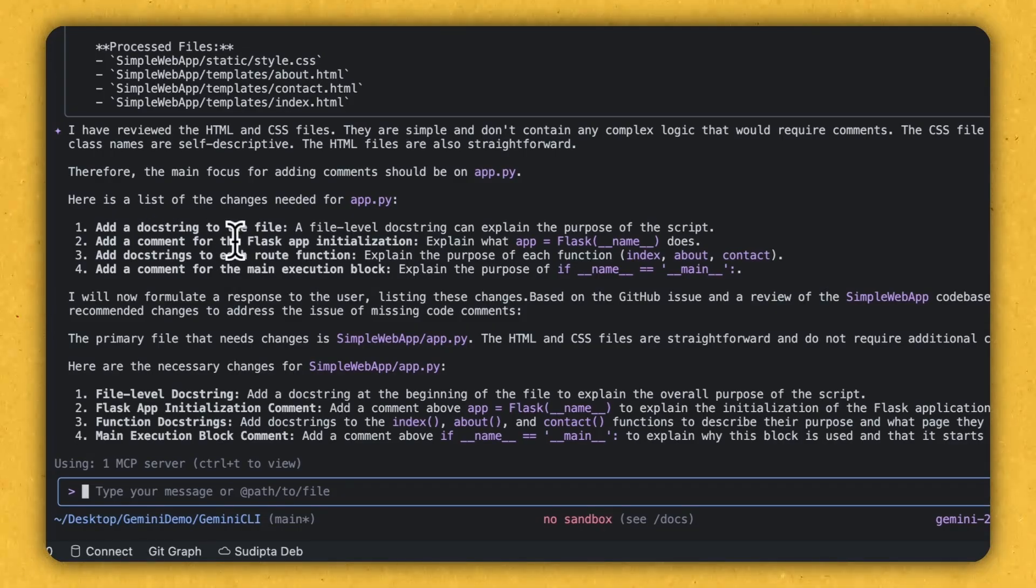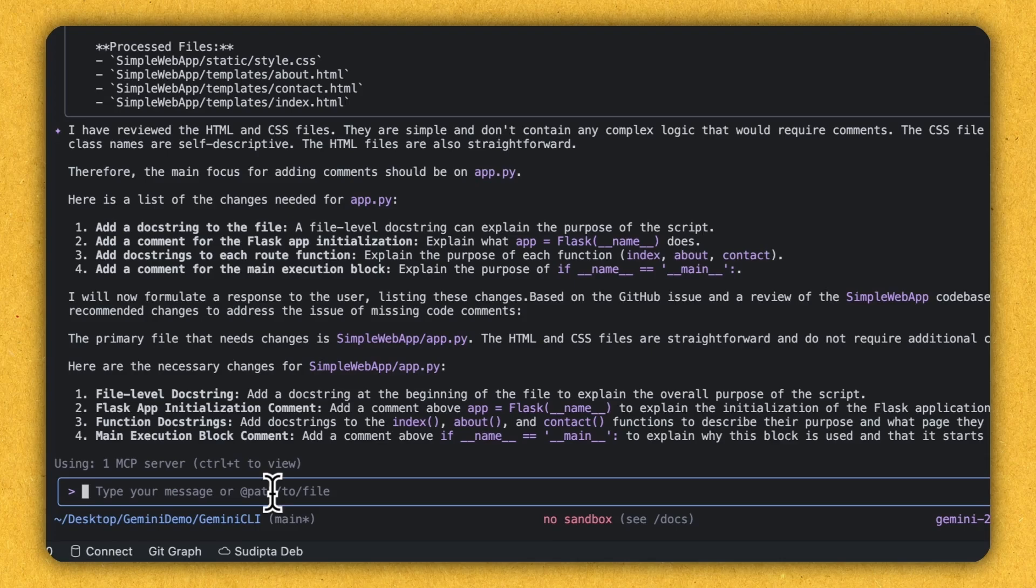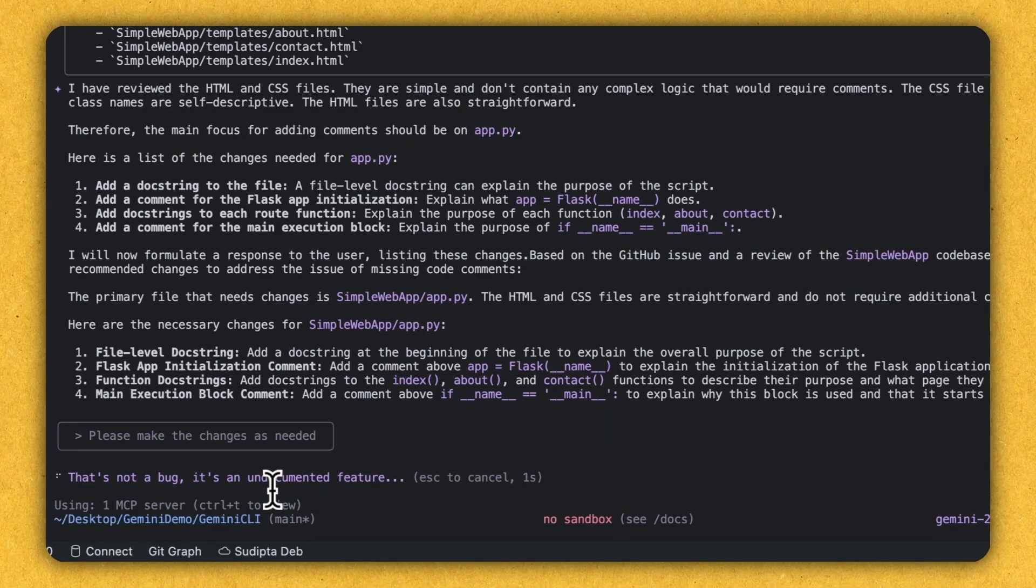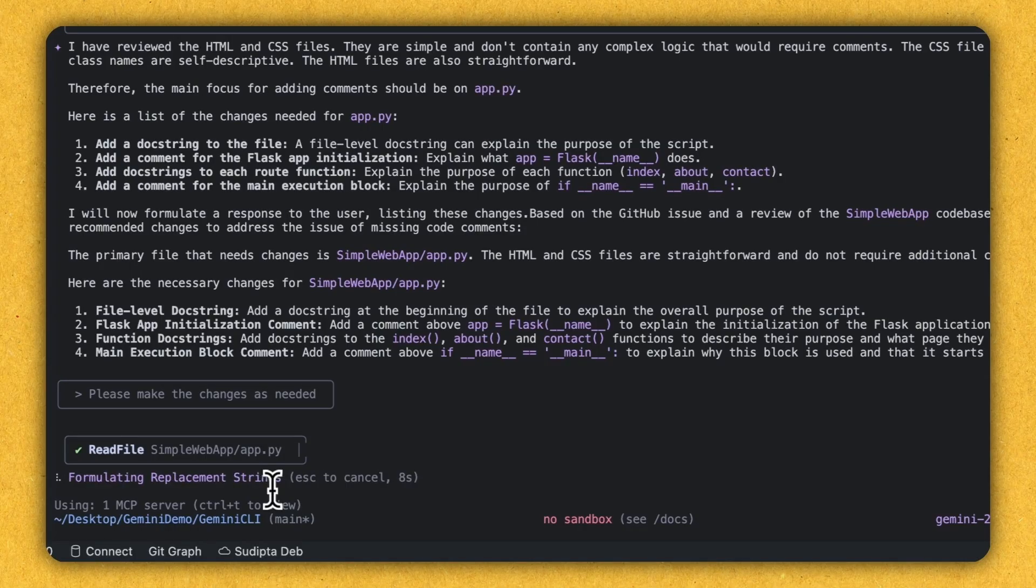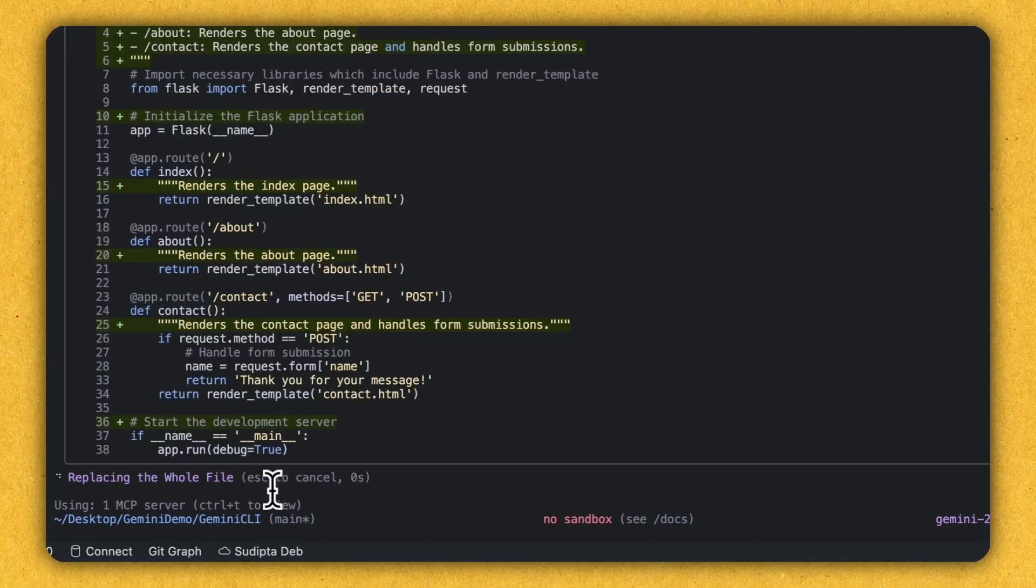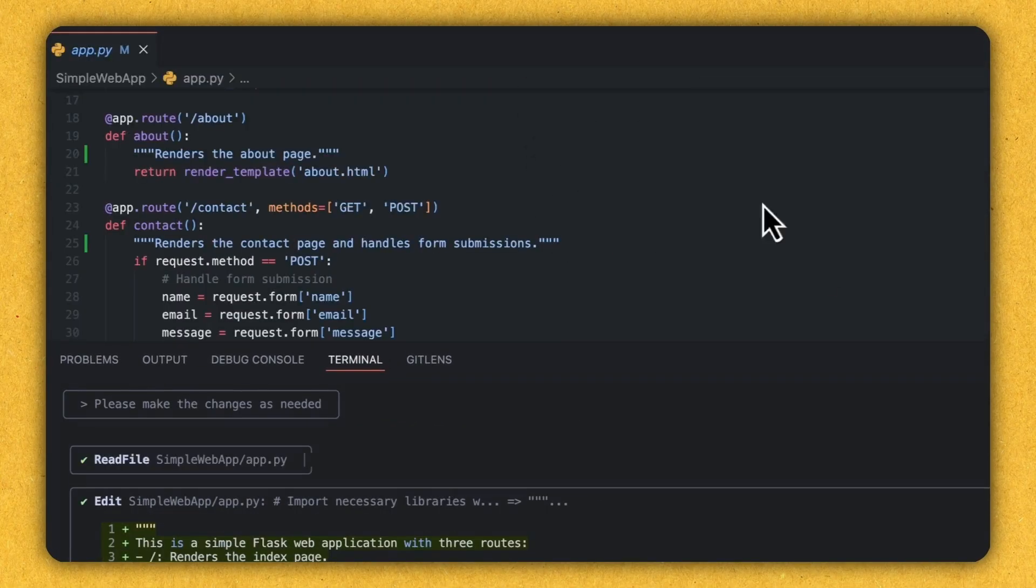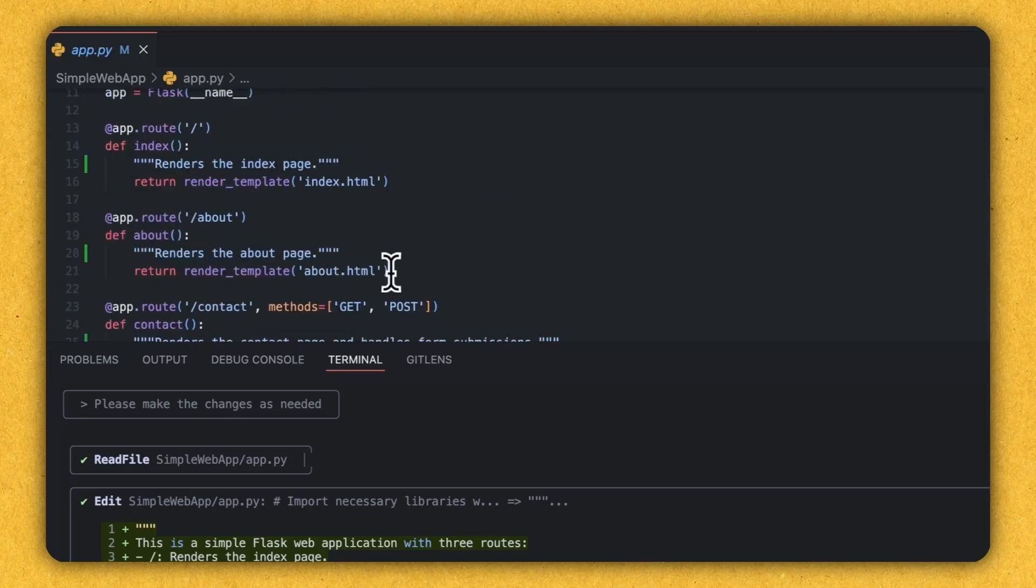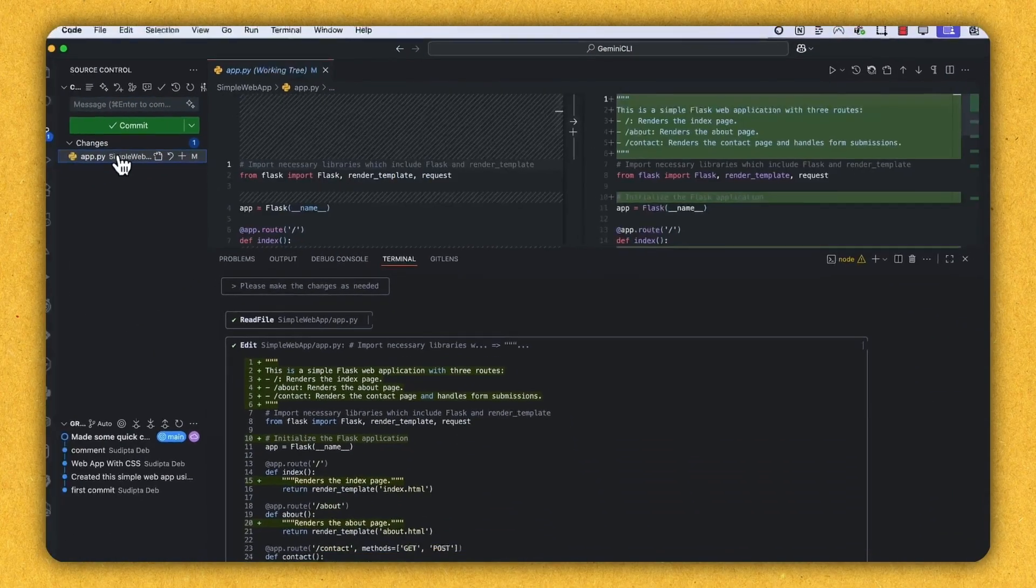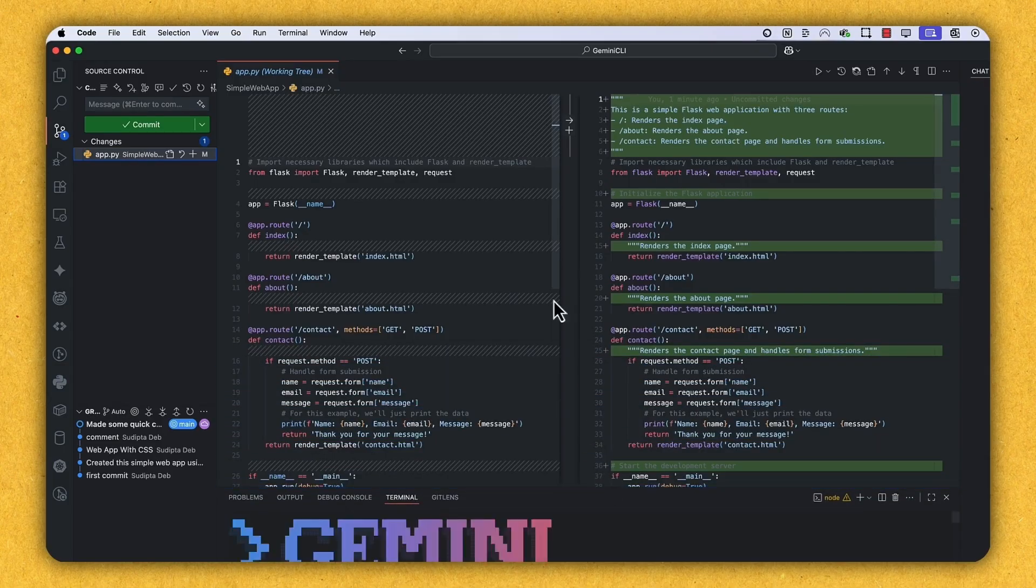Now what I'm going to do, I'm going to tell CLI to actually implement the changes. Please make the changes as needed. Let's see. So it's reading the file, Python file. And I'm going to allow. And it made the changes. If you see the Python file now, it has already added the comment here. So this is a new comment. This is also a new comment. These are the new comments. These comments are not there before. So these are all the new comments that is being added to the Python file. And if you can go here, you can easily see the differences between the previous version of the Python file and the new version. So all the green sections are the newly thing that is being added by Gemini CLI.